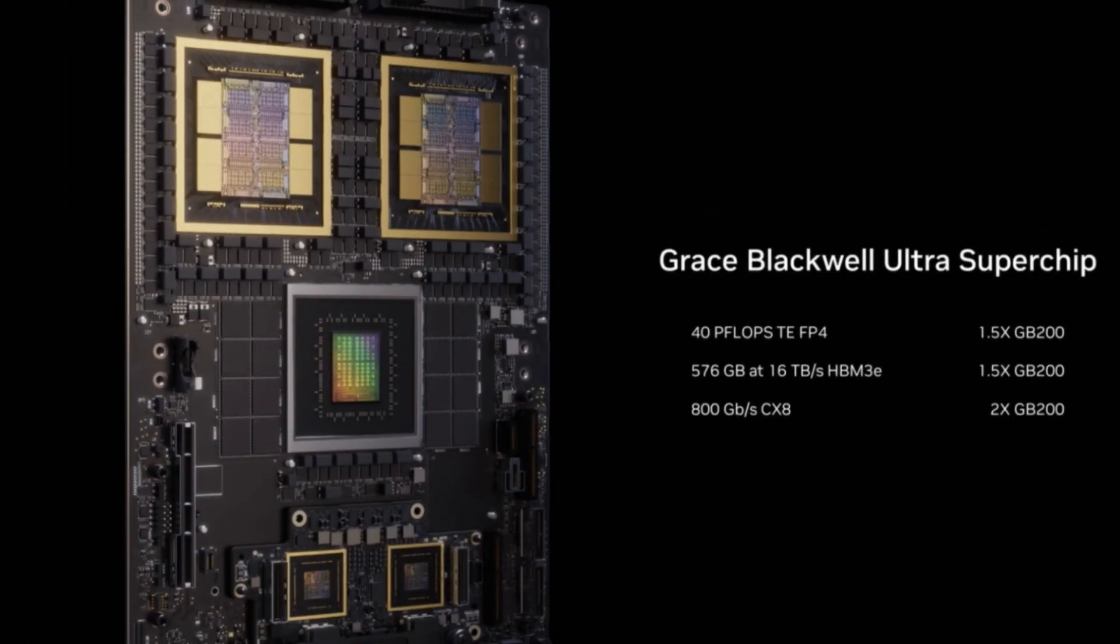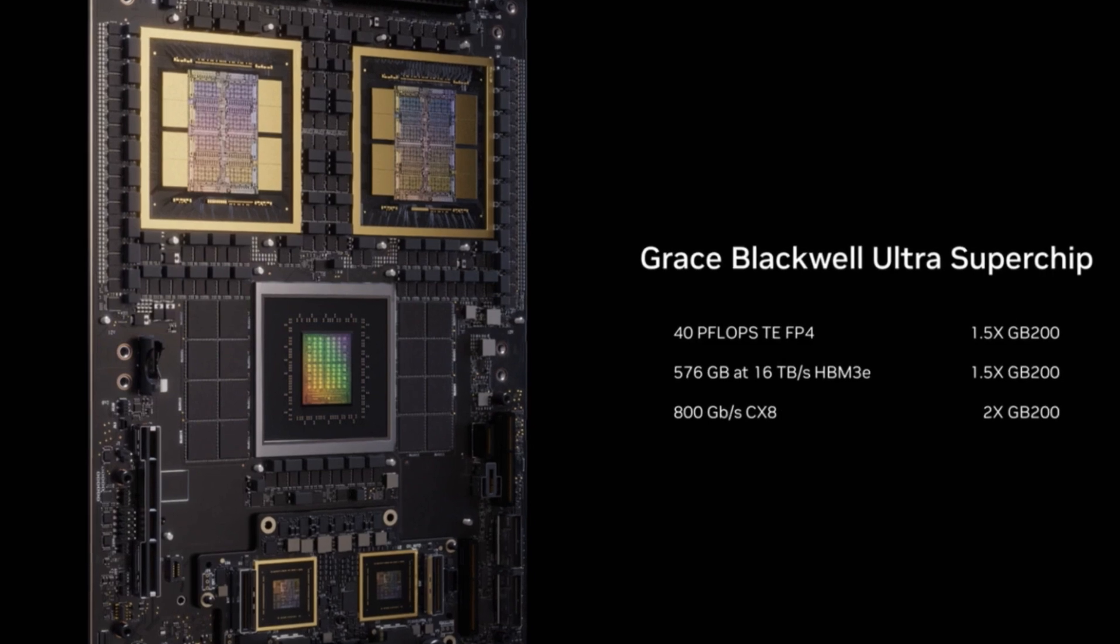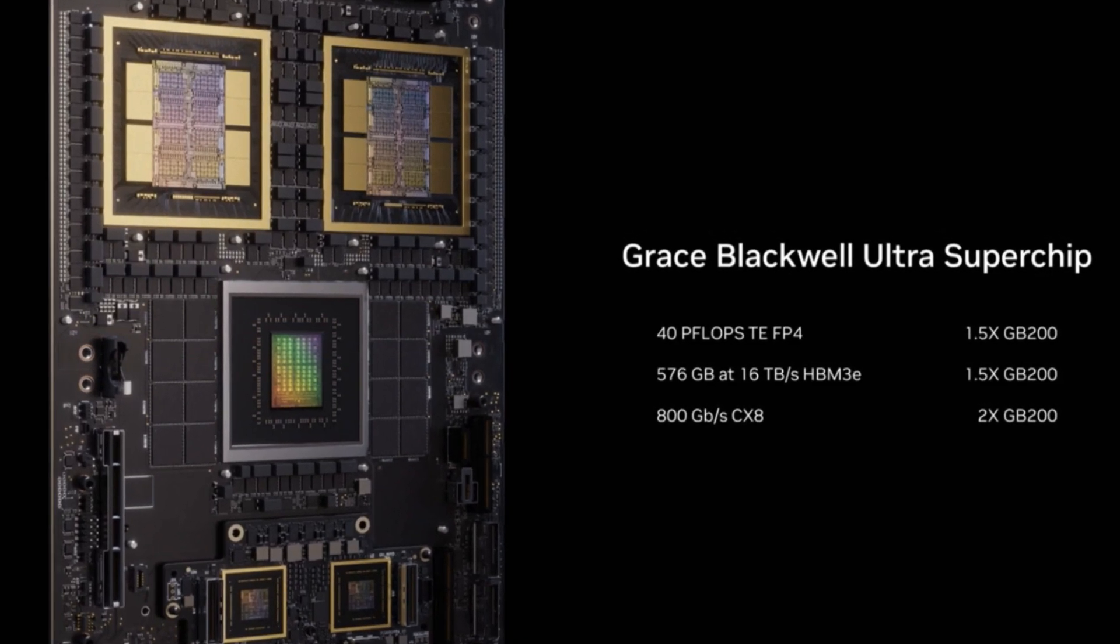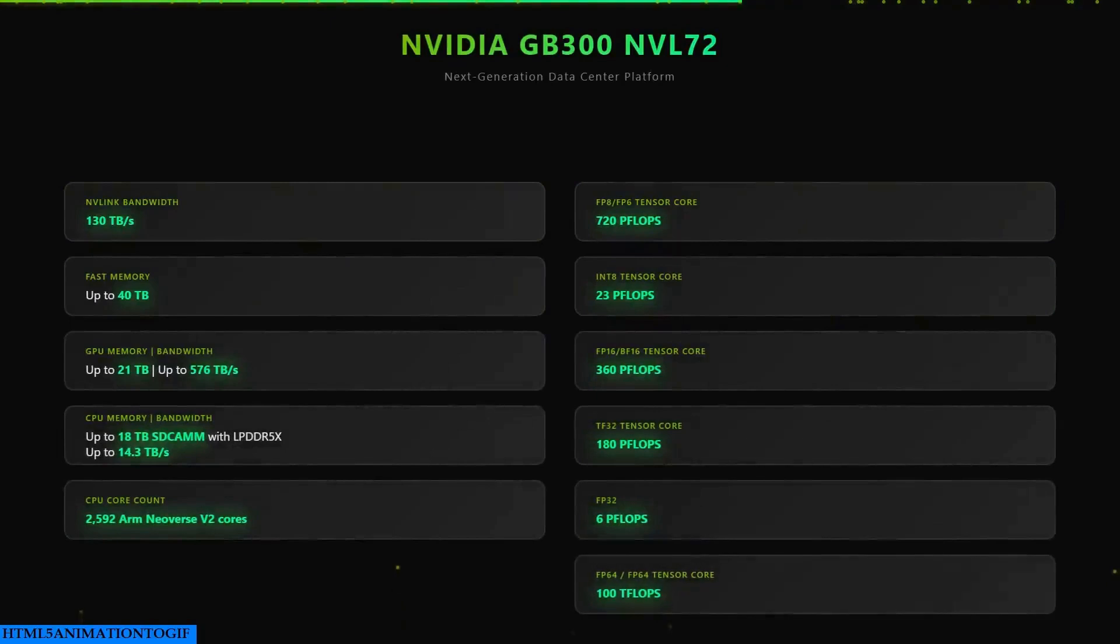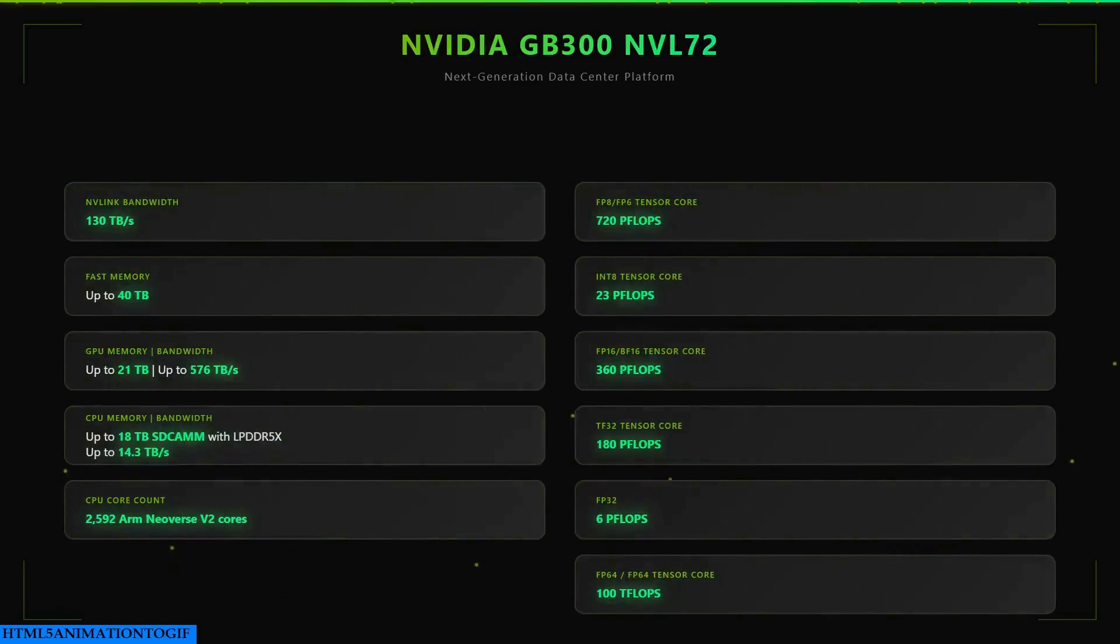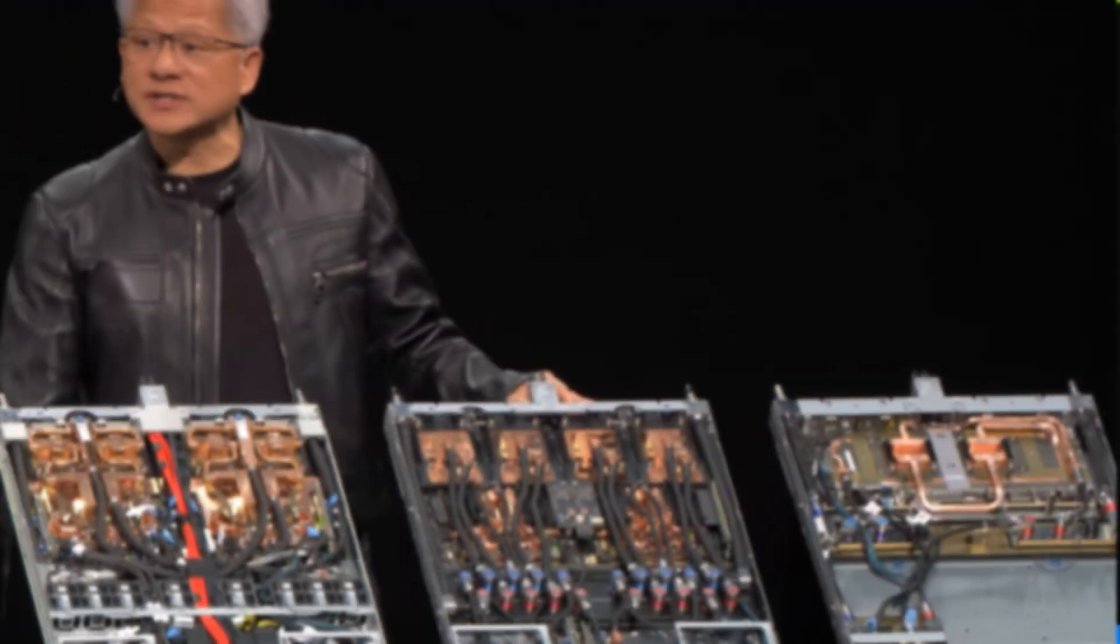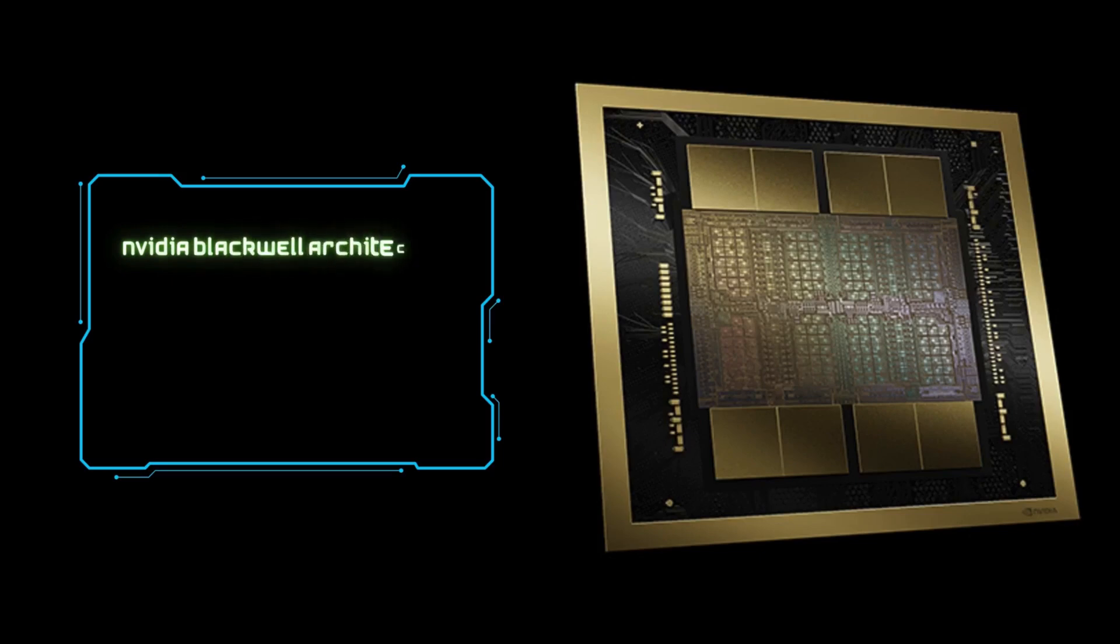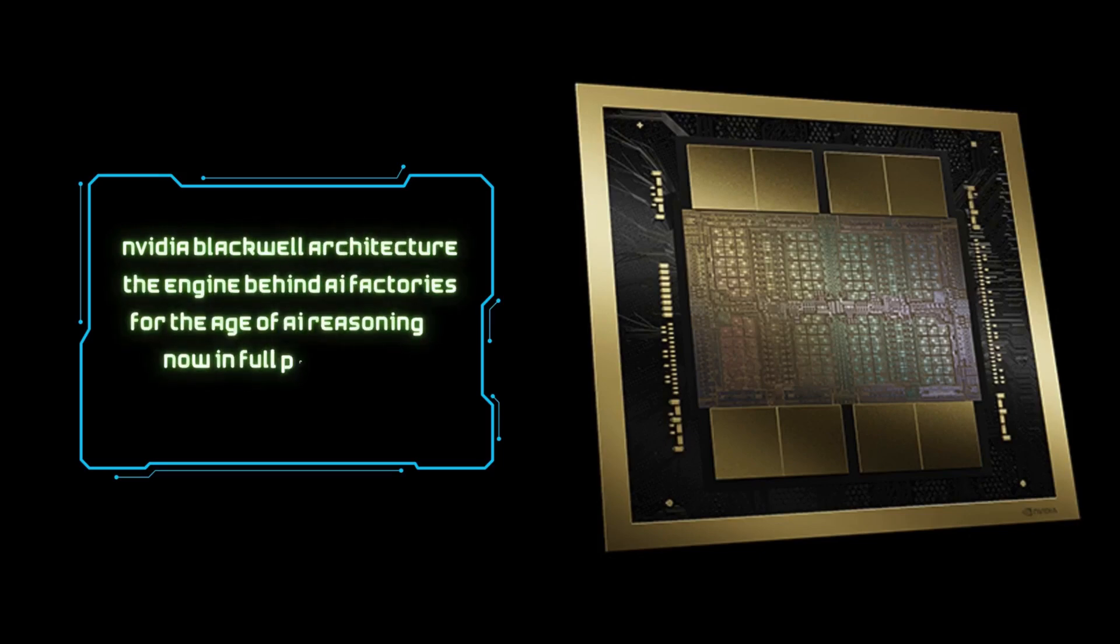Now let's geek out for a second about what's actually inside this GB300 NVL72. Picture this: 72 NVIDIA Blackwell Ultra GPUs, 36 ARM-based NVIDIA Grace CPUs, and 36 NVIDIA Bluefield 3 DPUs all unified into a single liquid-cooled platform. It's like the Avengers of AI hardware all working together. The Blackwell Ultra GPUs alone feature 1.5 times more AI compute flops compared to regular Blackwell GPUs.